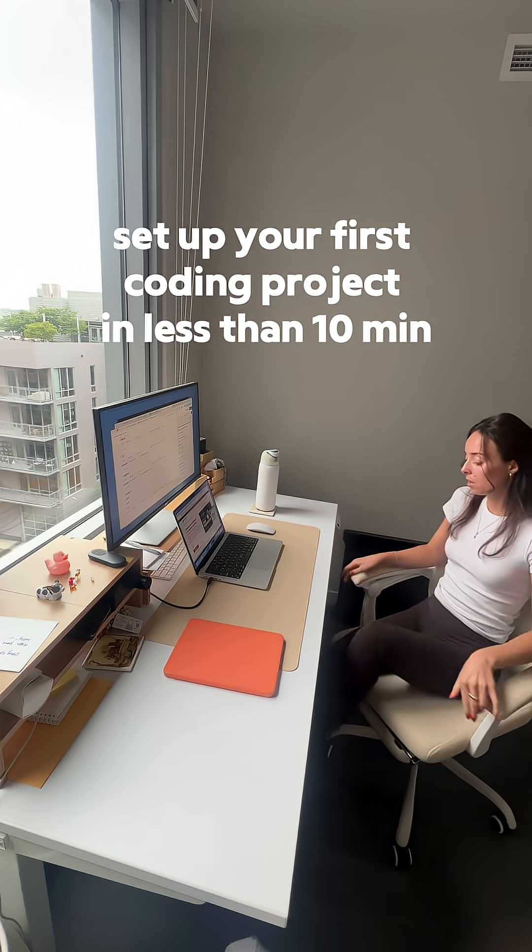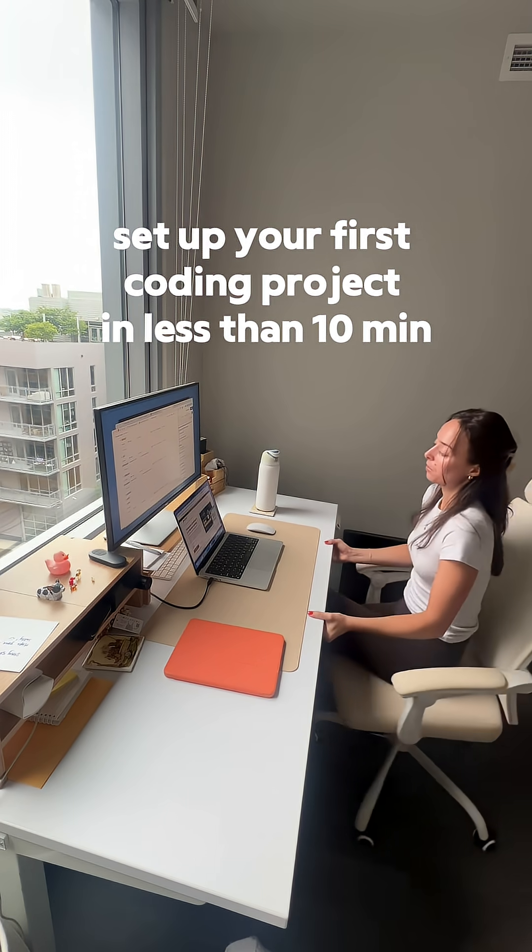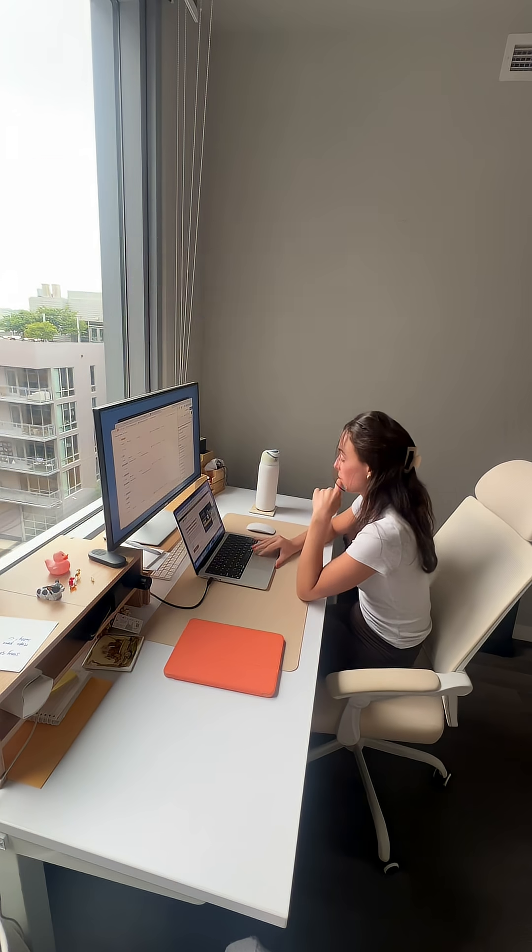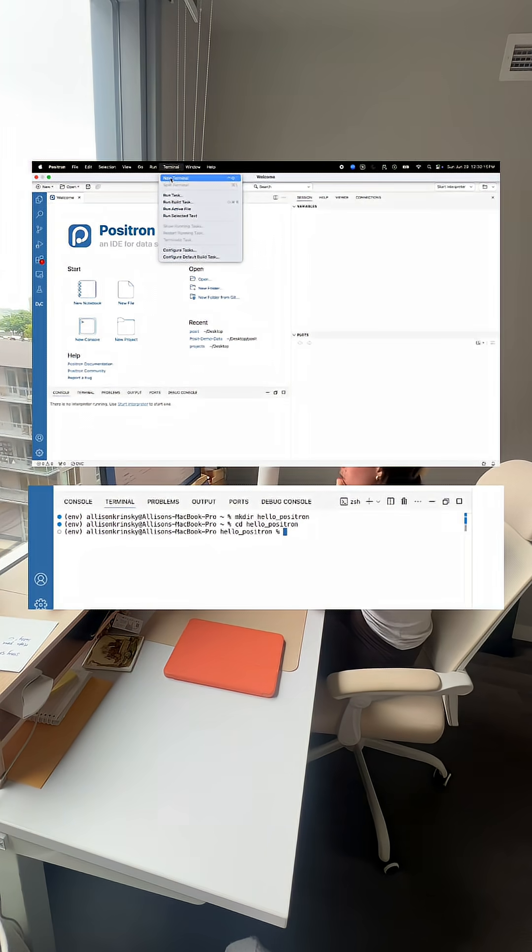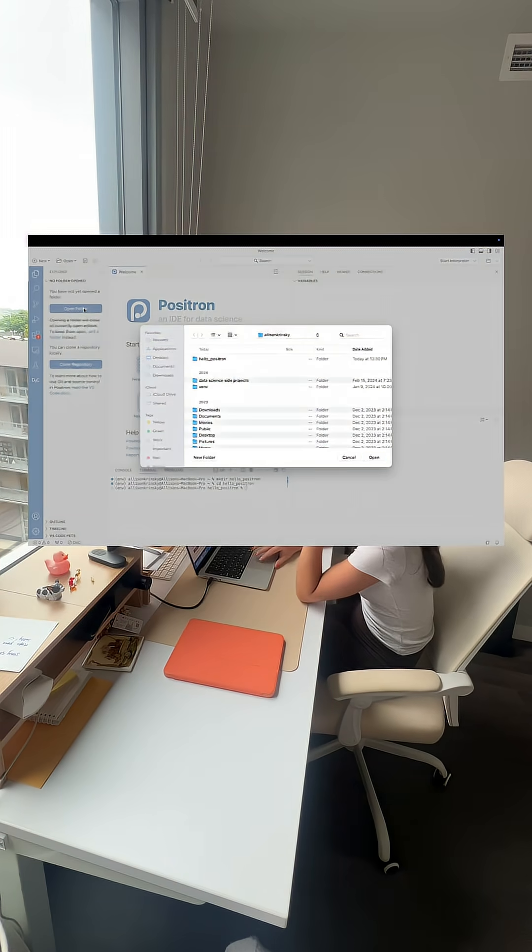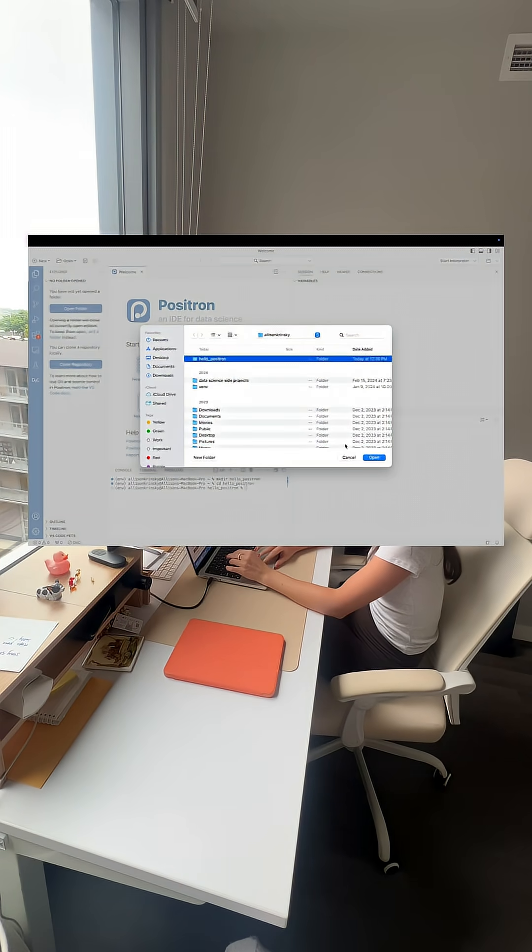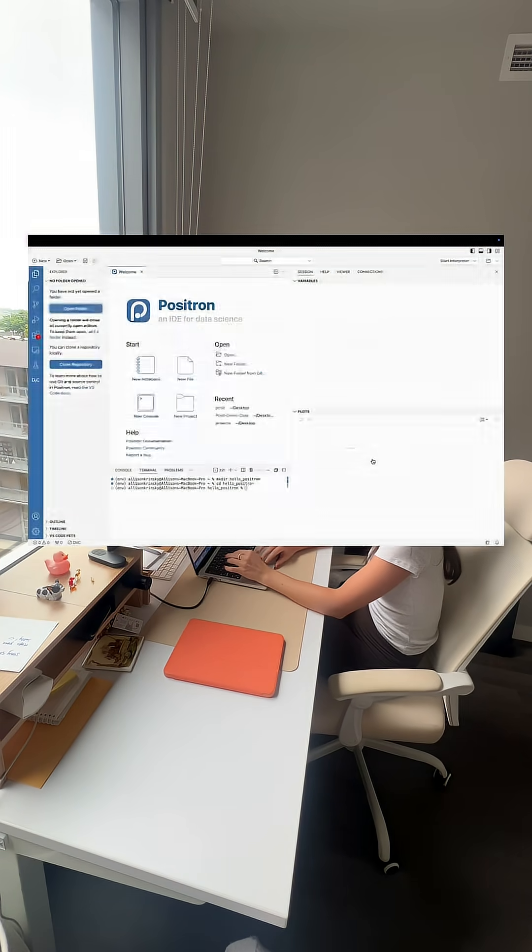This is how to set up your very first coding project using Positron in less than 10 minutes. The first step is to create a folder and open it. You can do that using the terminal commands or just the normal file picker structure.